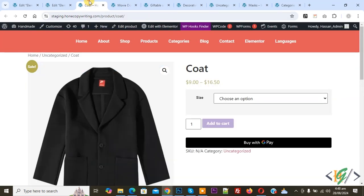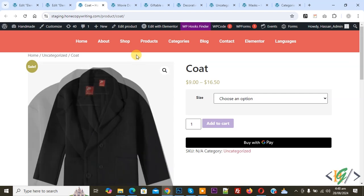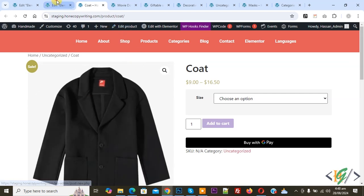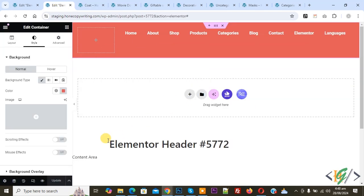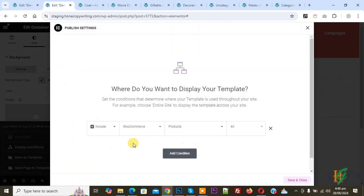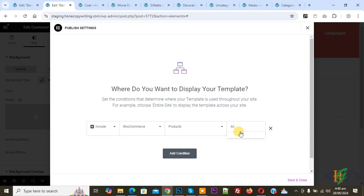Now we are going to display this header on a specific product page using a product code. Go back to the Elementor header and click on the Save option, then Display Condition. You will see 'All' — click on it and write your product code. Then select and click Save and Close.